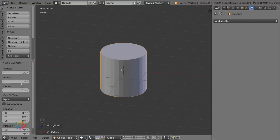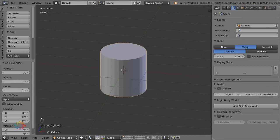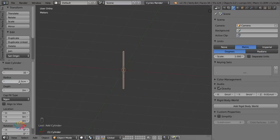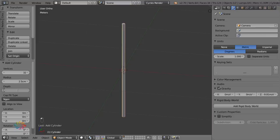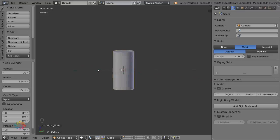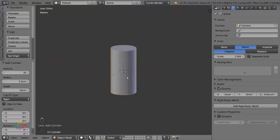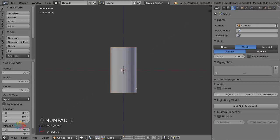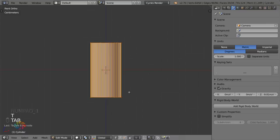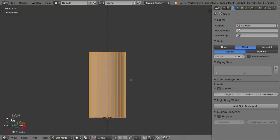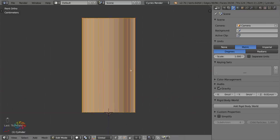I'm using the metric system, which you can turn on in the options. For the radius I'm going to set this to 2.5 centimeters, which is roughly the radius of a beer glass, and the height is 10 centimeters. The glass we're making is called an Irish Imperial Pint — there are many different types you can make.